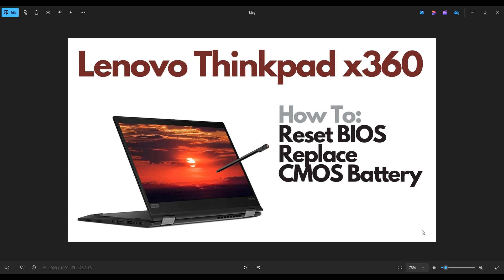Hello everyone, my name is Jamin. Thanks so much for visiting my channel. In this video, I have a Lenovo ThinkPad X360 computer. I'm going to show you how to get inside and access your CMOS battery.